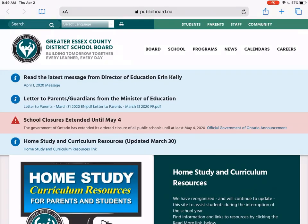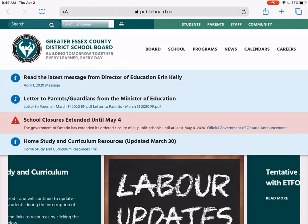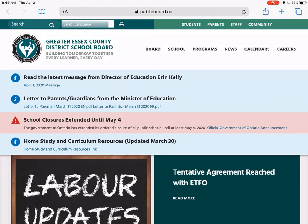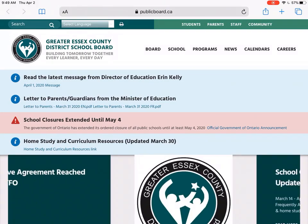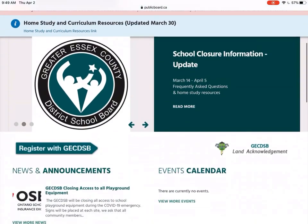Hey everyone, this video is going to show you how to log in to D2L or Brightspace, which is basically how we refer to our virtual learning environment. D2L is the company, Brightspace is the product, so if you hear us talking about D2L or Brightspace, they mean the same thing.